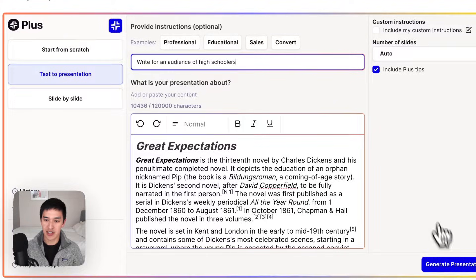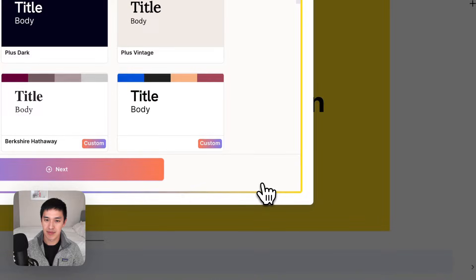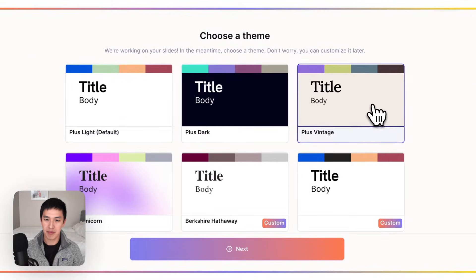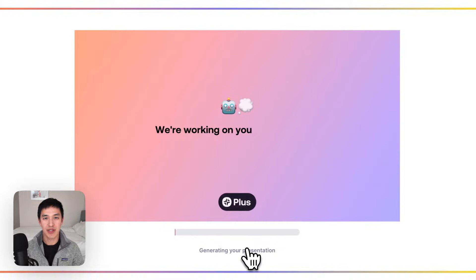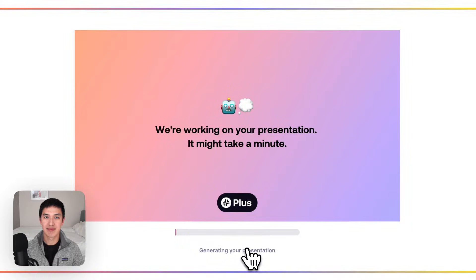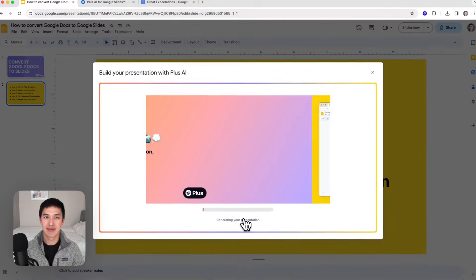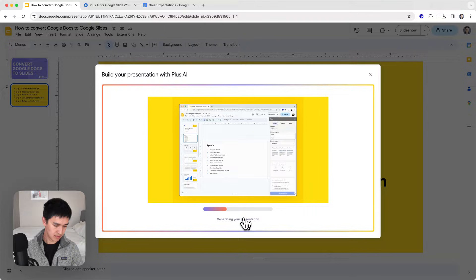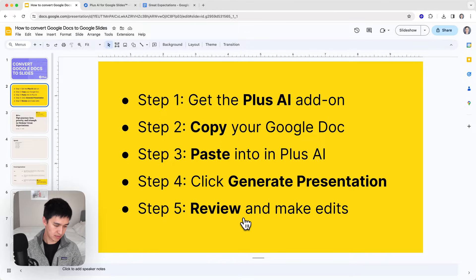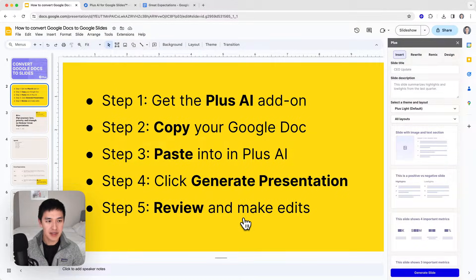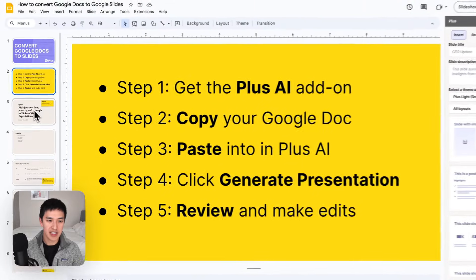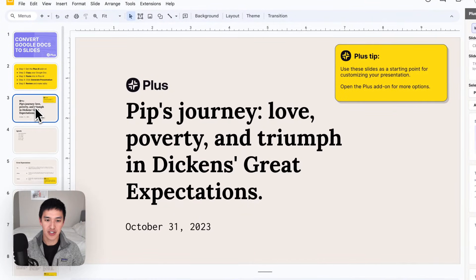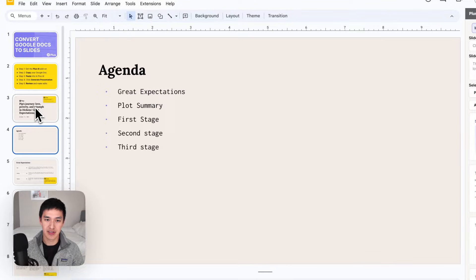From here, I just click generate presentation, select the theme, and Plus will get working to create the slide deck. Now you can see Plus has generated a series of slides for our presentation about Pip's journey and Dickens' Great Expectations.